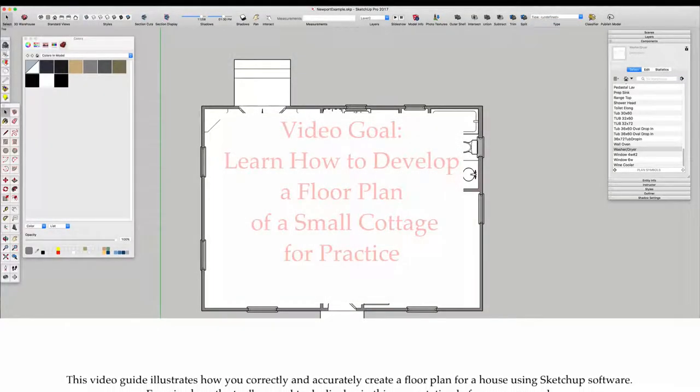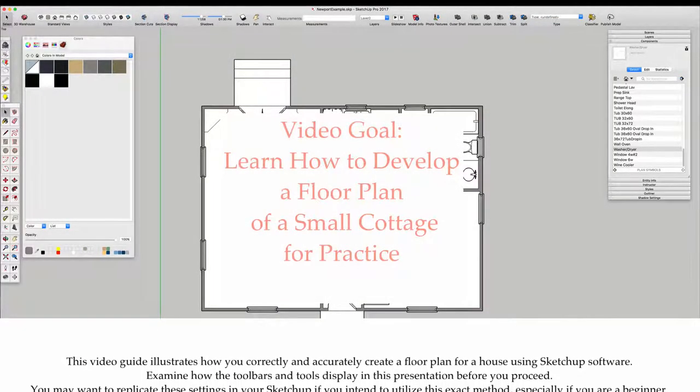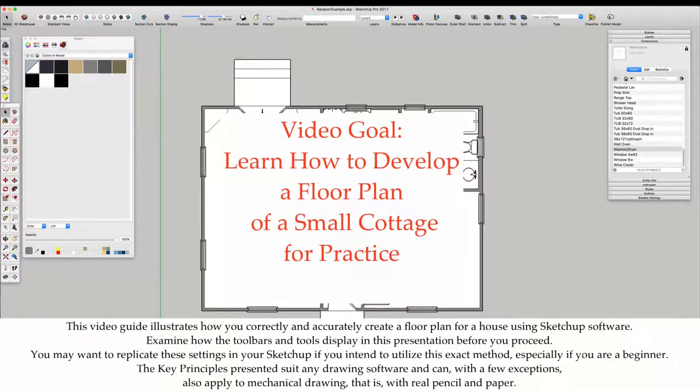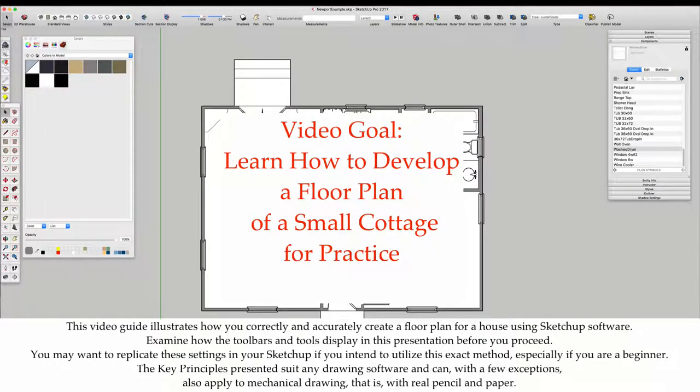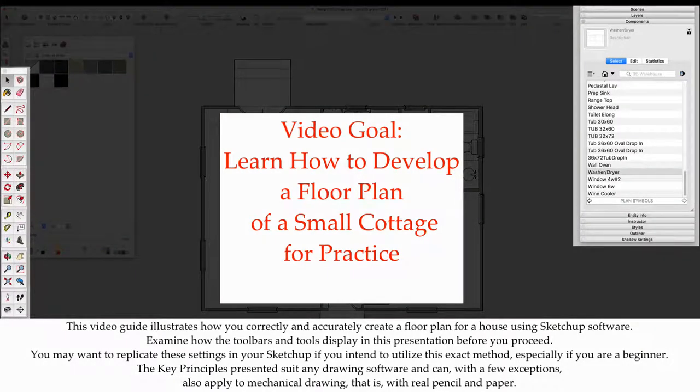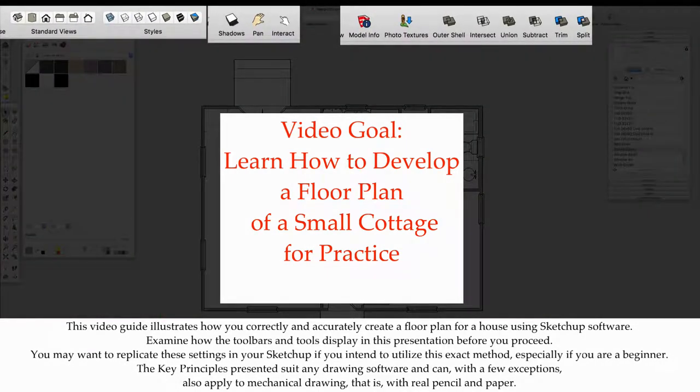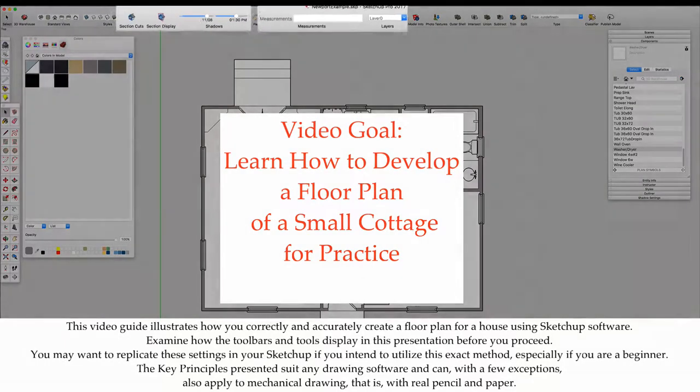This video guide illustrates how to correctly and accurately create a floor plan for a house using SketchUp software. Examine how the toolbars and tools display in this presentation before you proceed. You may want to replicate these settings in your SketchUp if you intend to utilize this exact method.